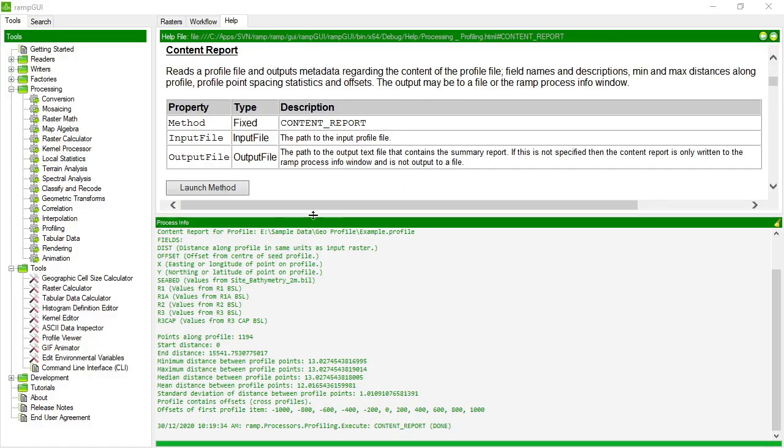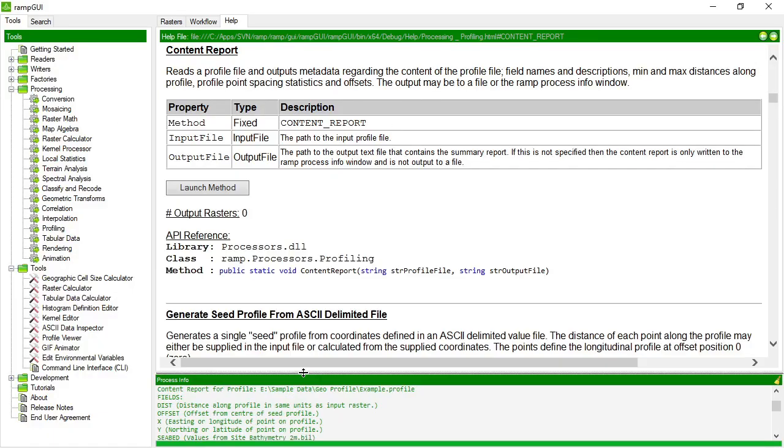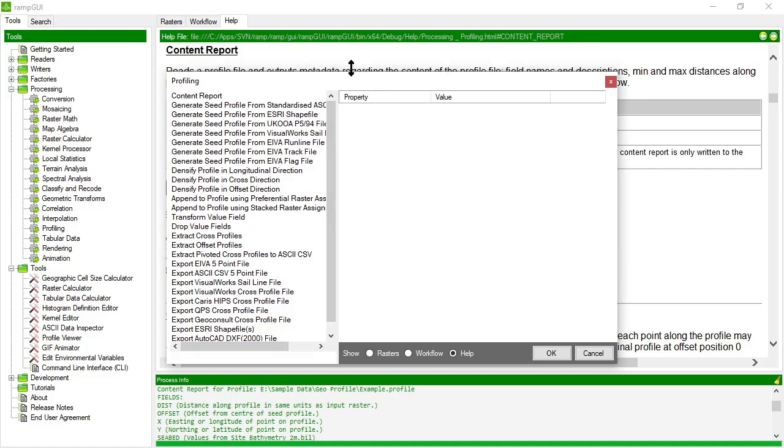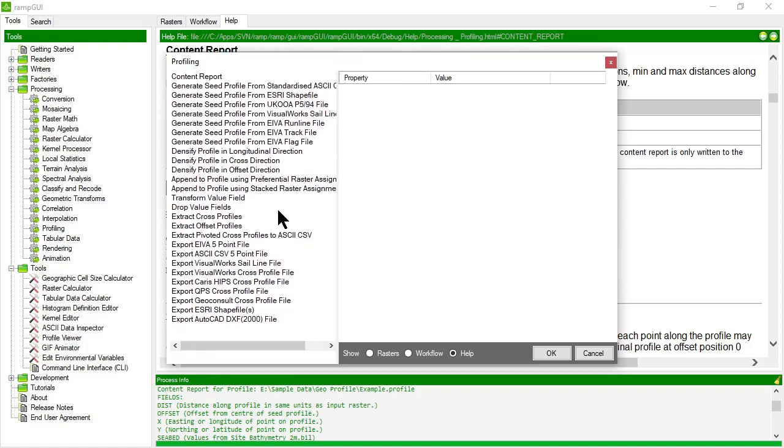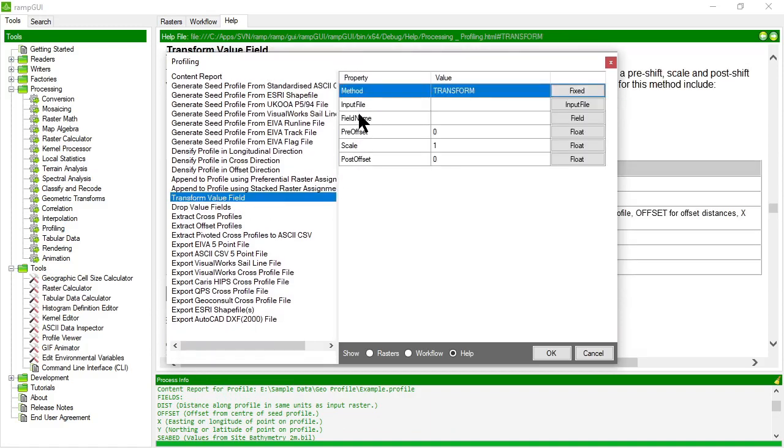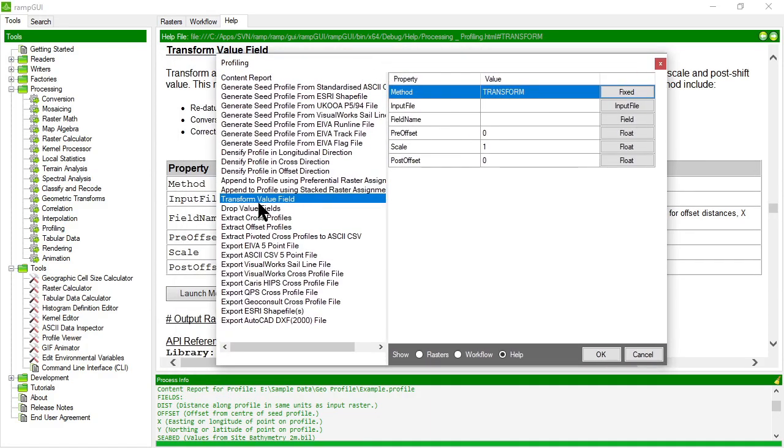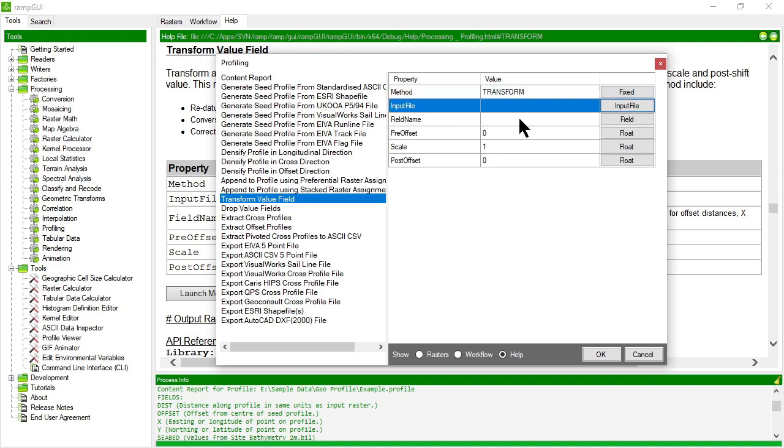So let's go look at another method in the profiling processor now for modifying or transforming values. Now, transform value field is a method that allows you to apply a pre-offset scale or post-offset to any of the fields in the profile. So that includes not only the value fields, but actually also the distance offset x and y fields.